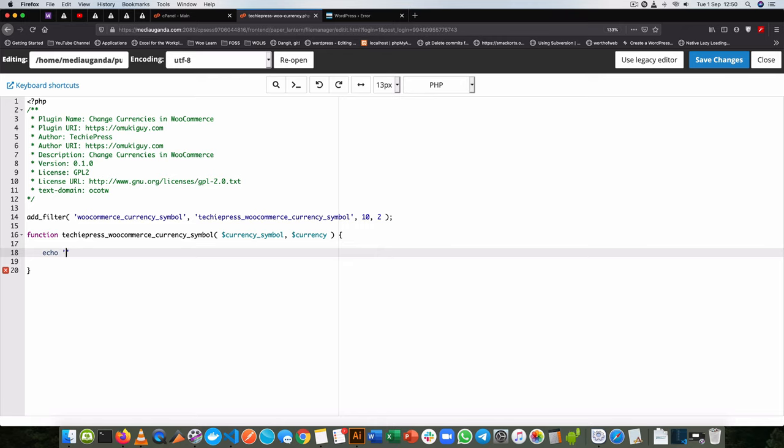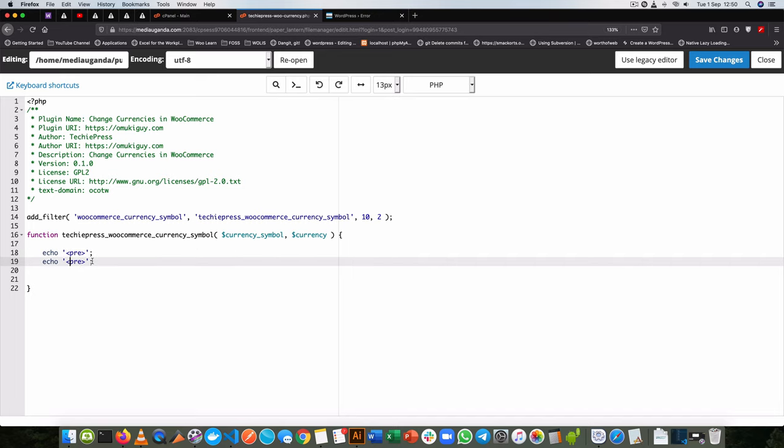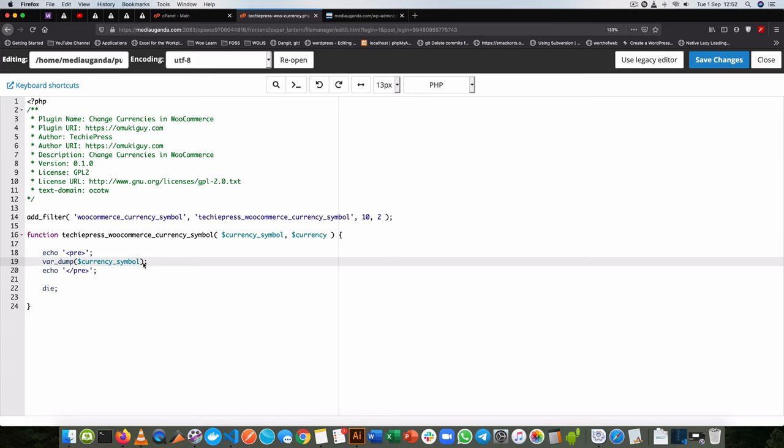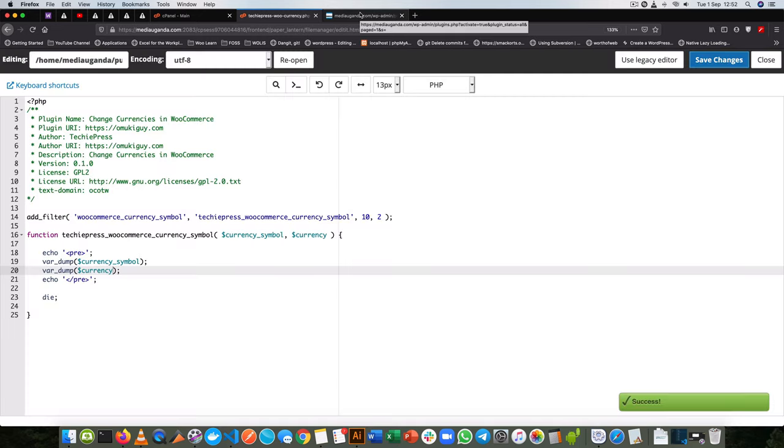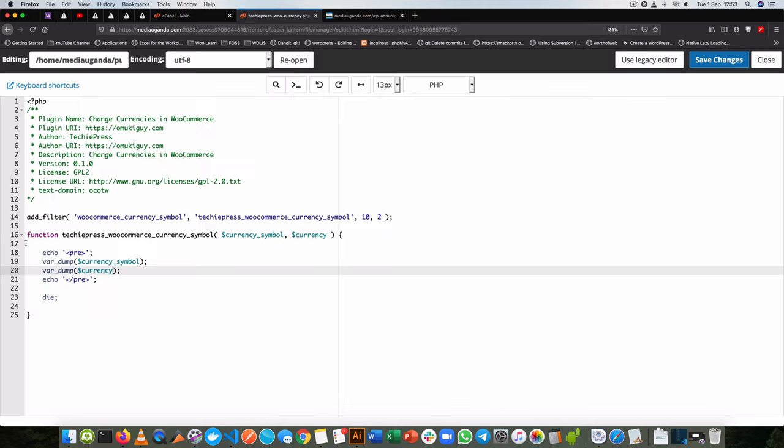Let me var_dump what we have in currency_symbol so that we can see what is actually going on. I'll start off with my pre tags and duplicate that so that I can quickly code. Then what I'm going to do is var_dump the currency_symbol. Besides var_dumping the currency_symbol, I'm also going to var_dump the currency so that we can see what's going on inside. I'll save this and then reload. We see the currency symbol here and we also see the currency that we're talking about.